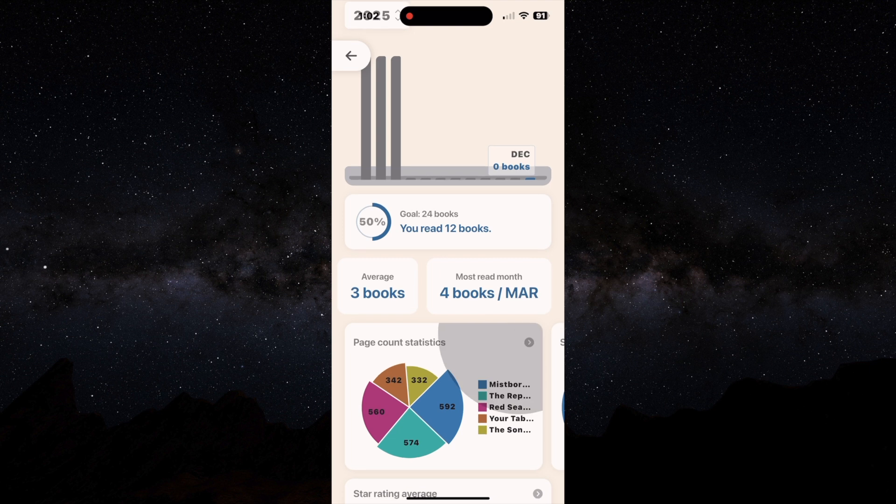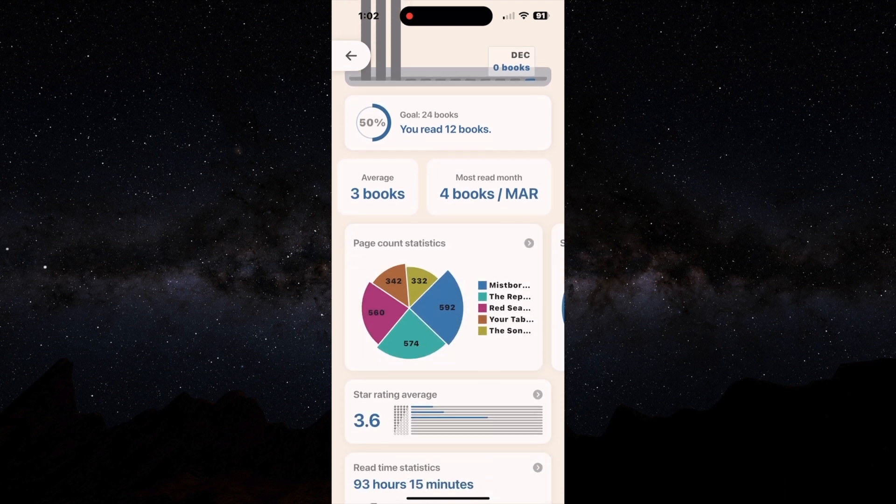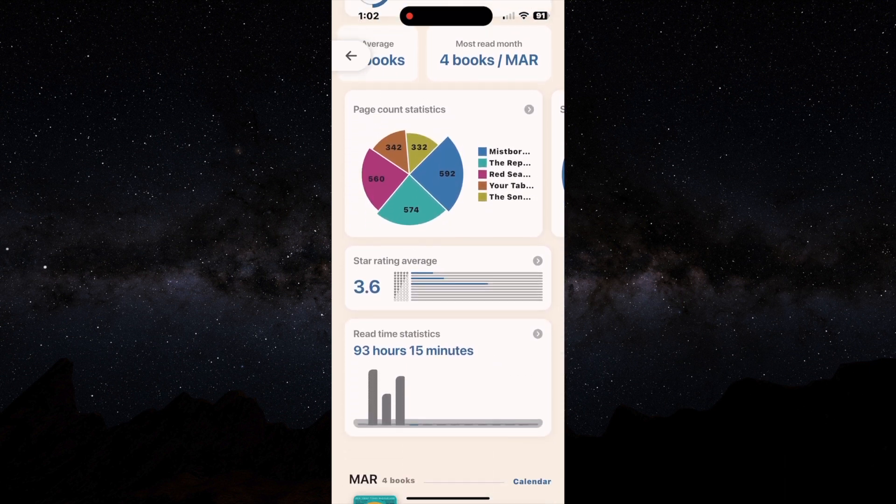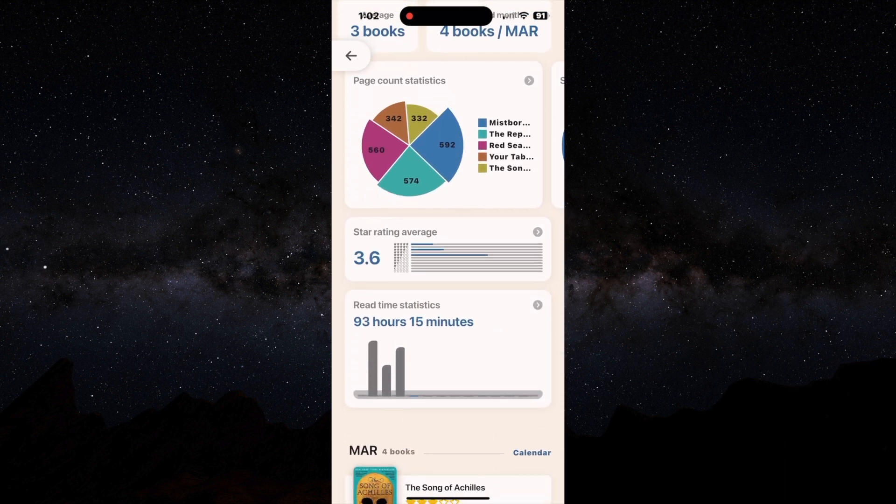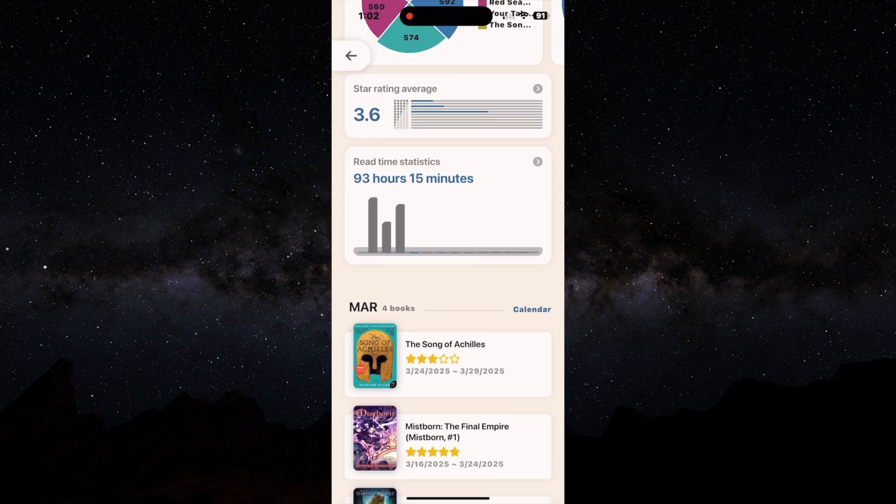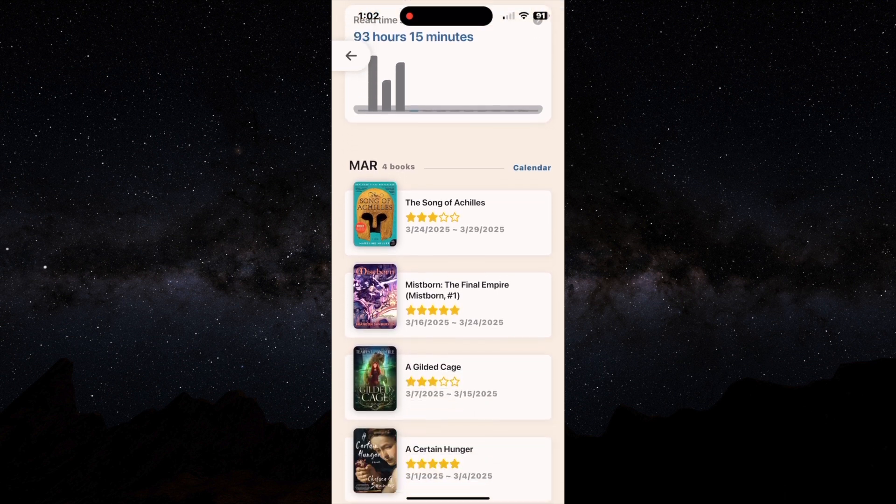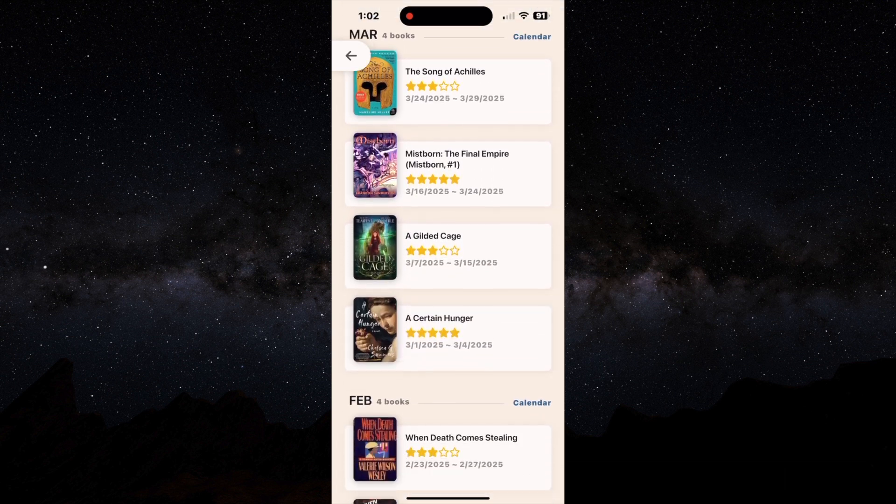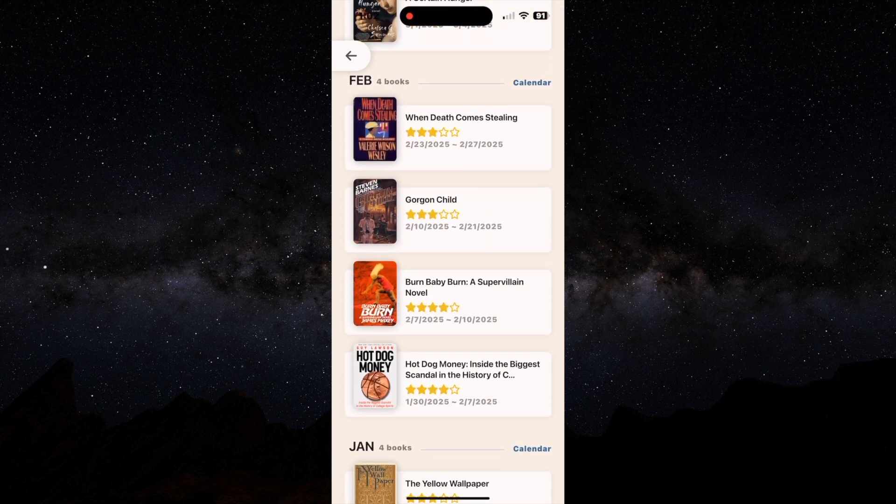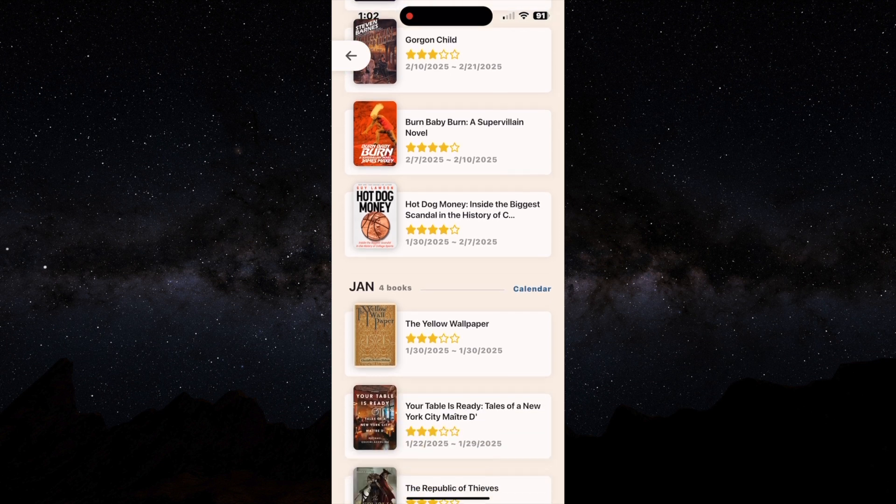You can put your reading goals, your page count statistics, your average reading hours. And it also breaks down all the books you read every month, which is also nice.